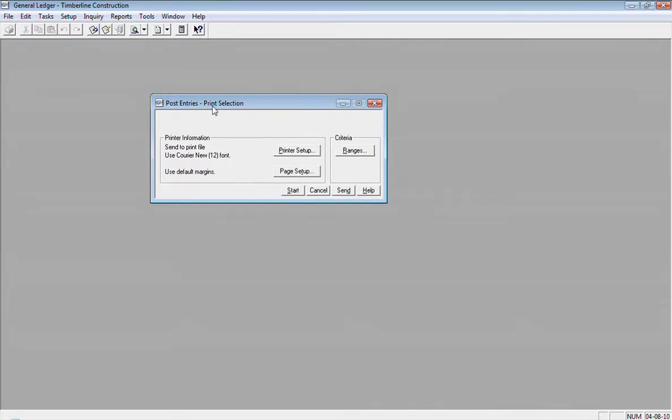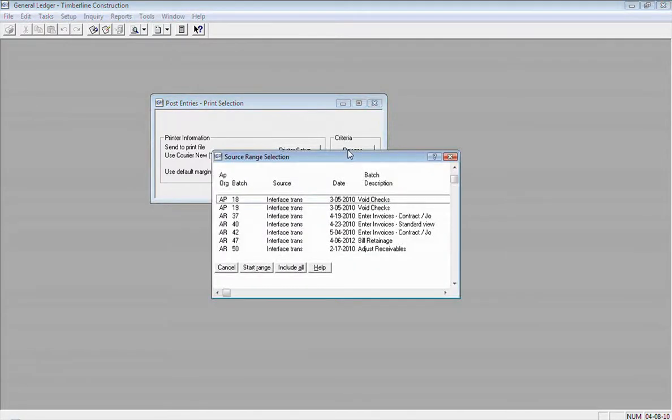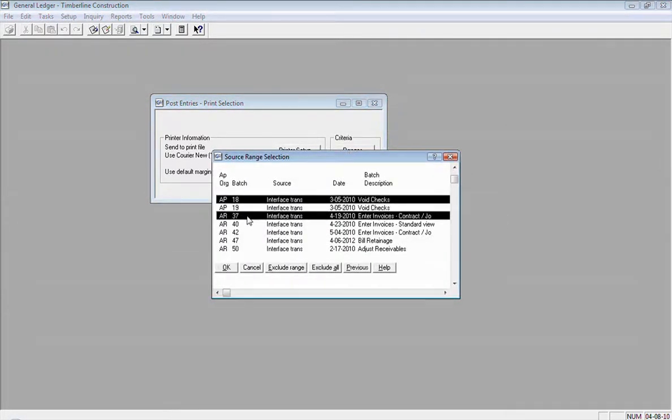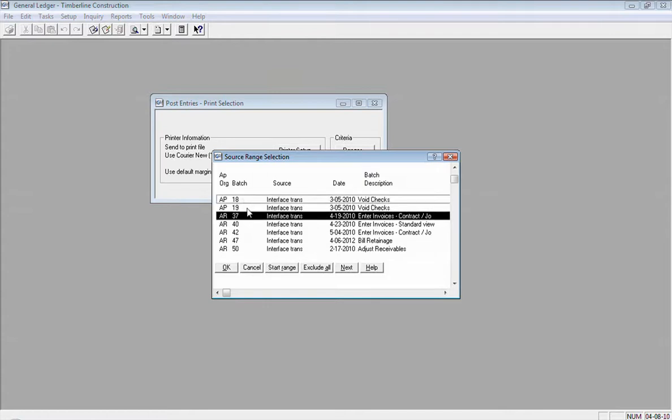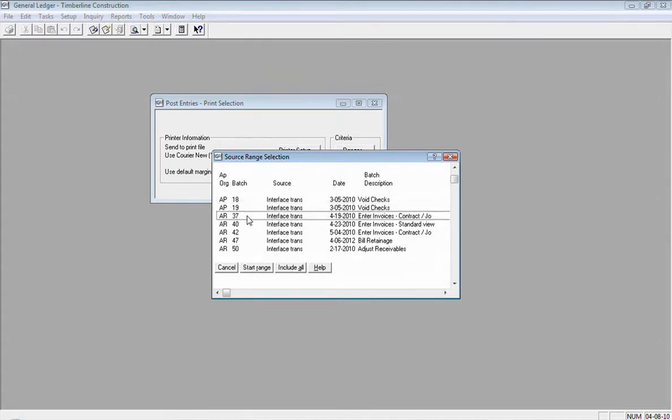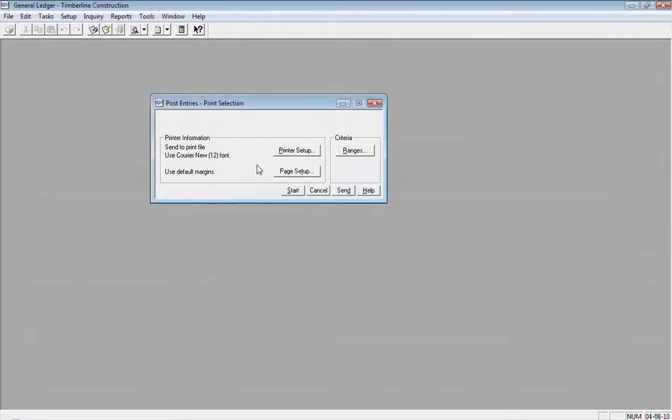While you're in this Post Entries window, one other thing you can do, you could go to Ranges here. Click on the Ranges button and you could select specific batches to post if you would like to. If you don't do ranges, it's just going to try and post every batch sitting out there.